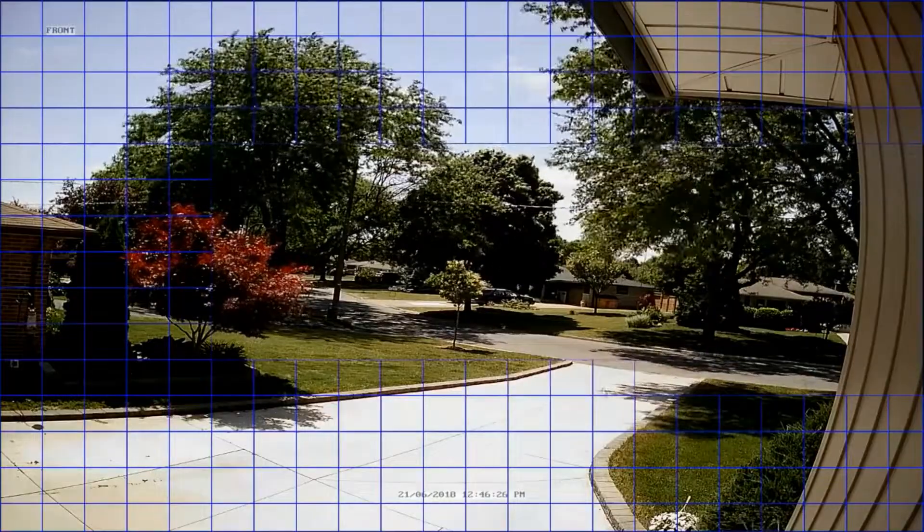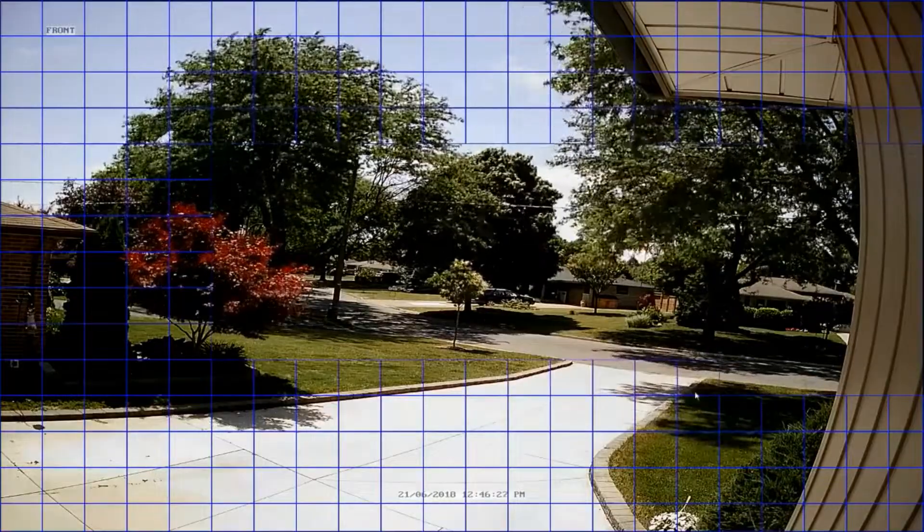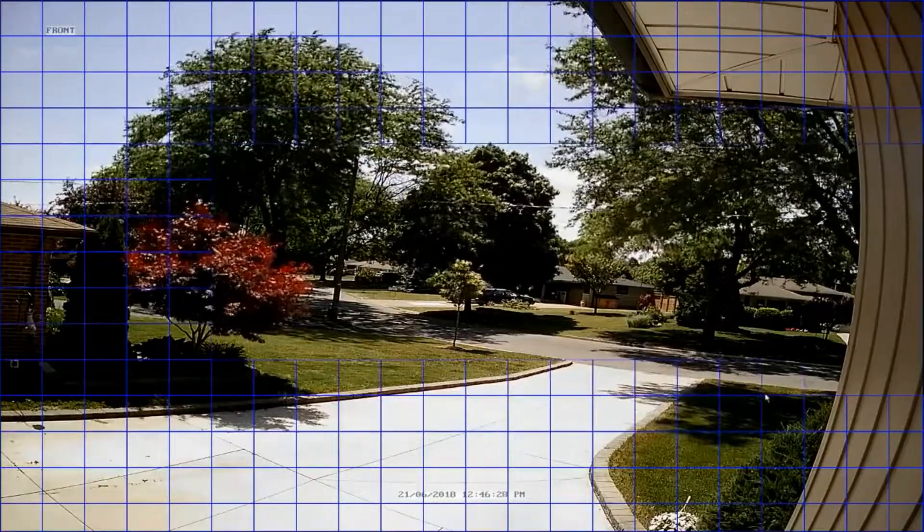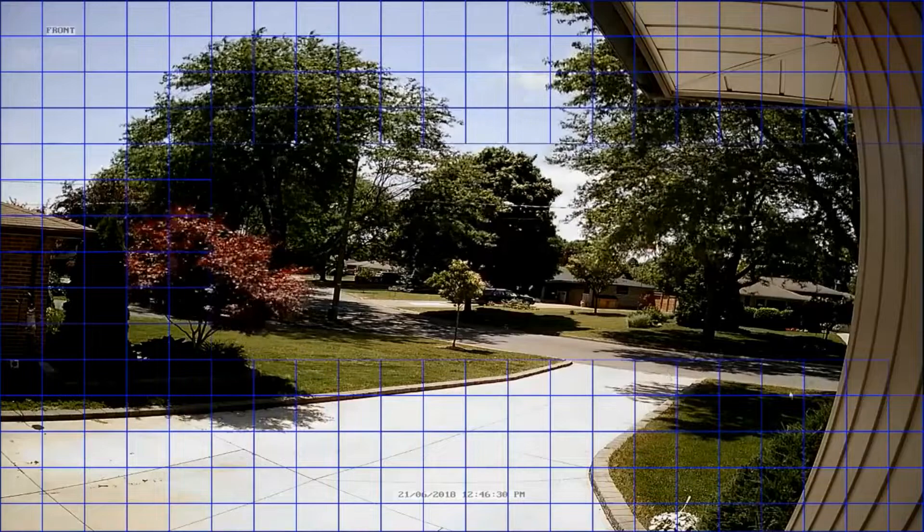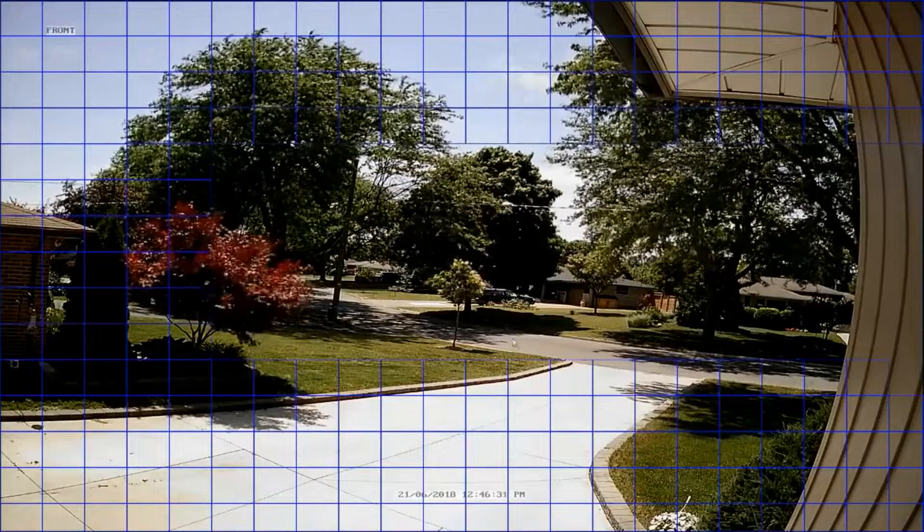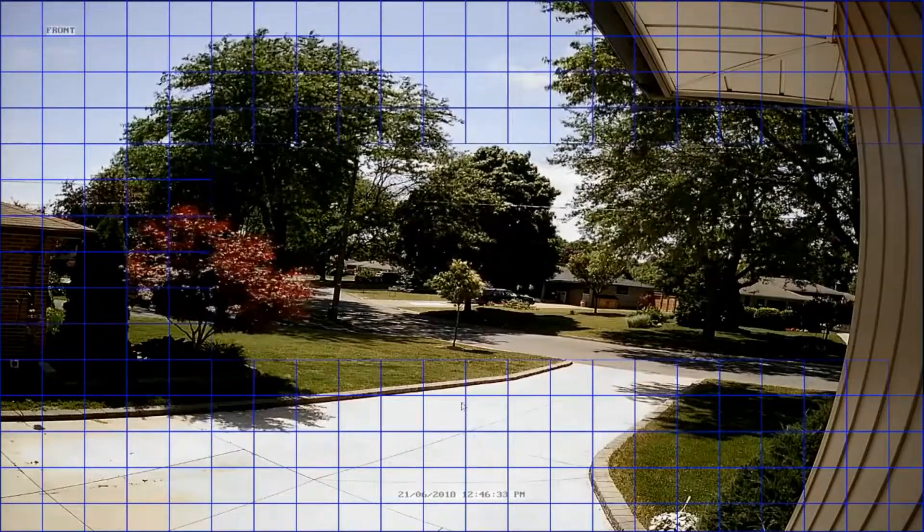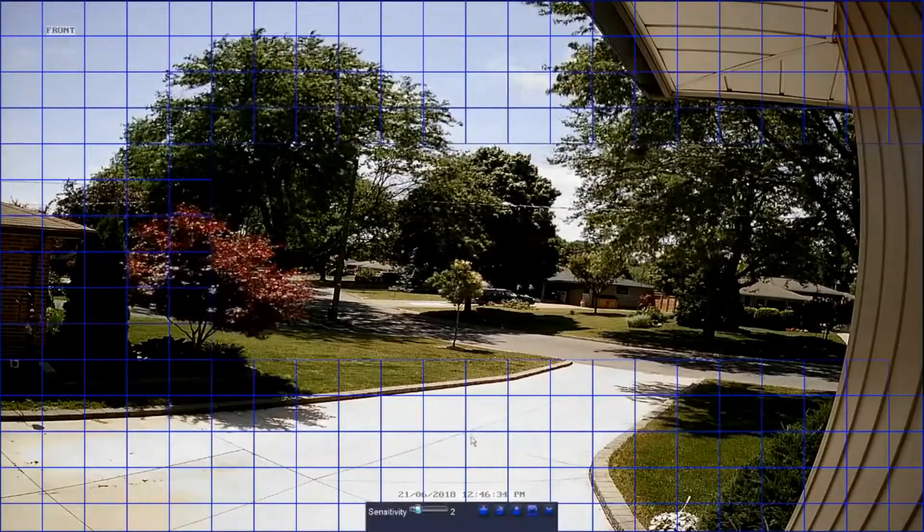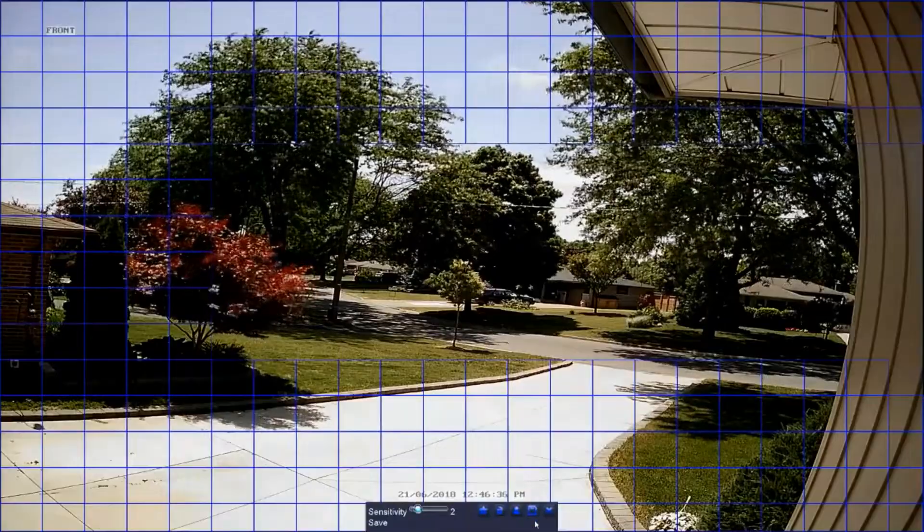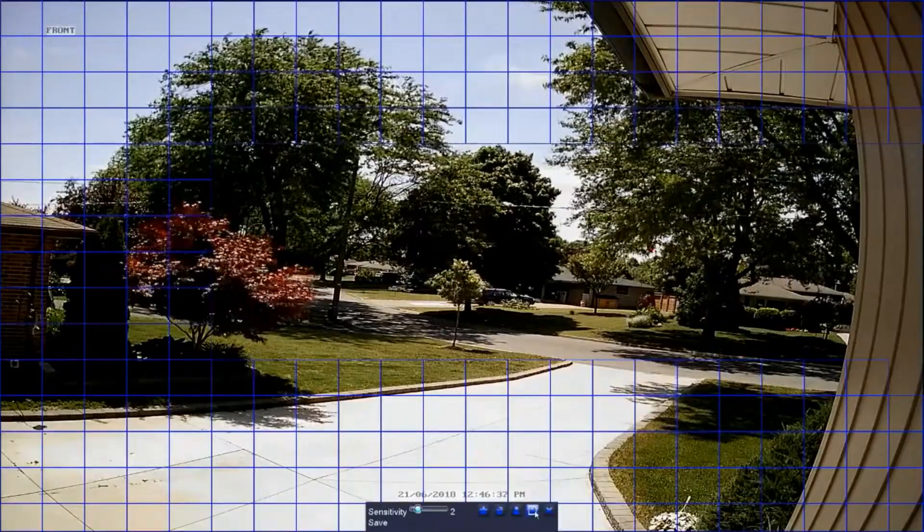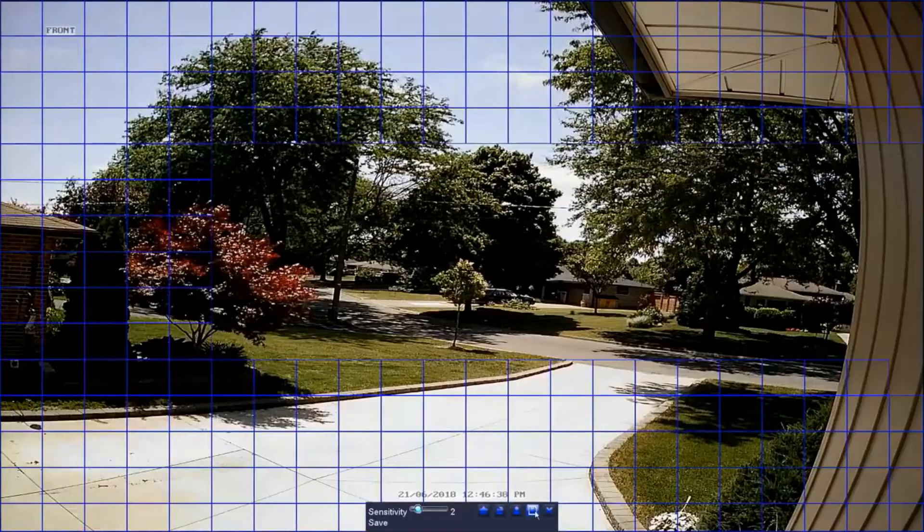The motion grid will only trigger if movement is detected within the grid itself. Simply left-click on a square on the grid to remove it or left-click in an empty space to add to the grid. The grid does not need to be connected.